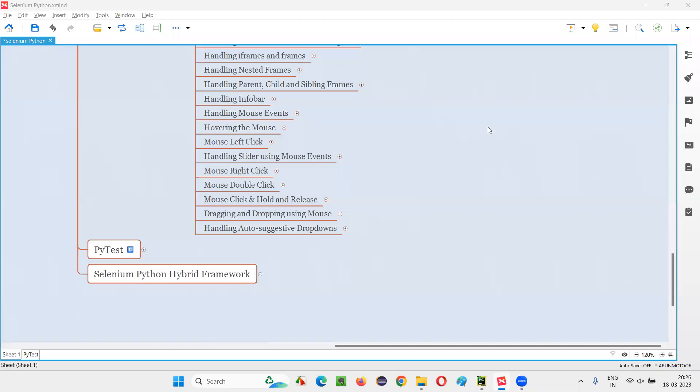Hello all. Welcome to Selenium Python training series. In this session, as part of Selenium WebDriver, I'm going to practically show you how to automate mouse click and hold and release. So let's get started.